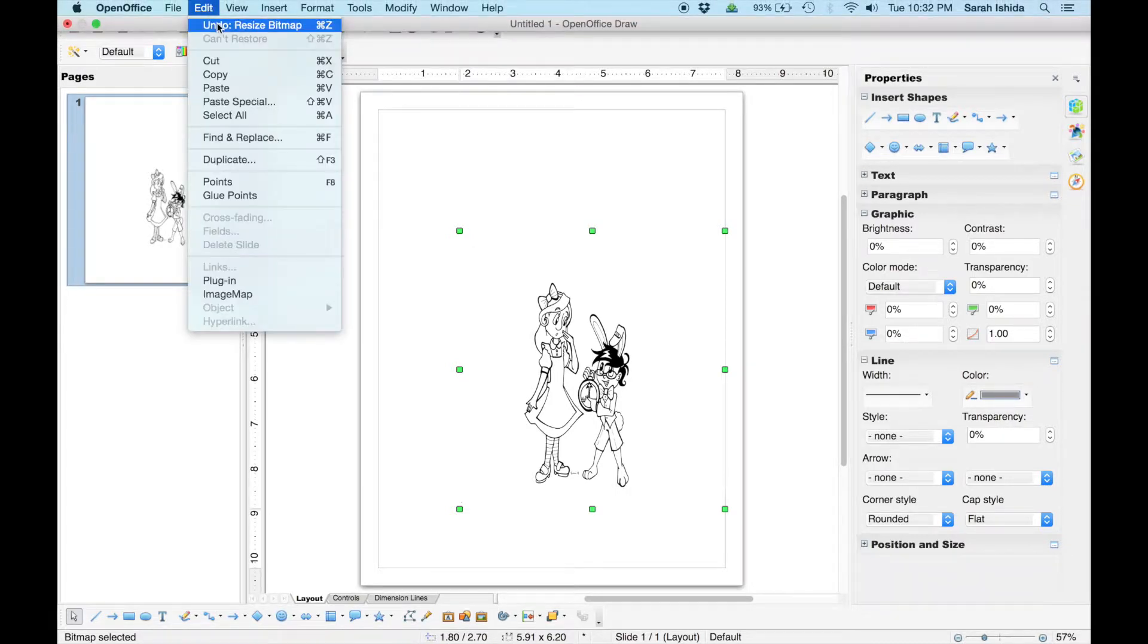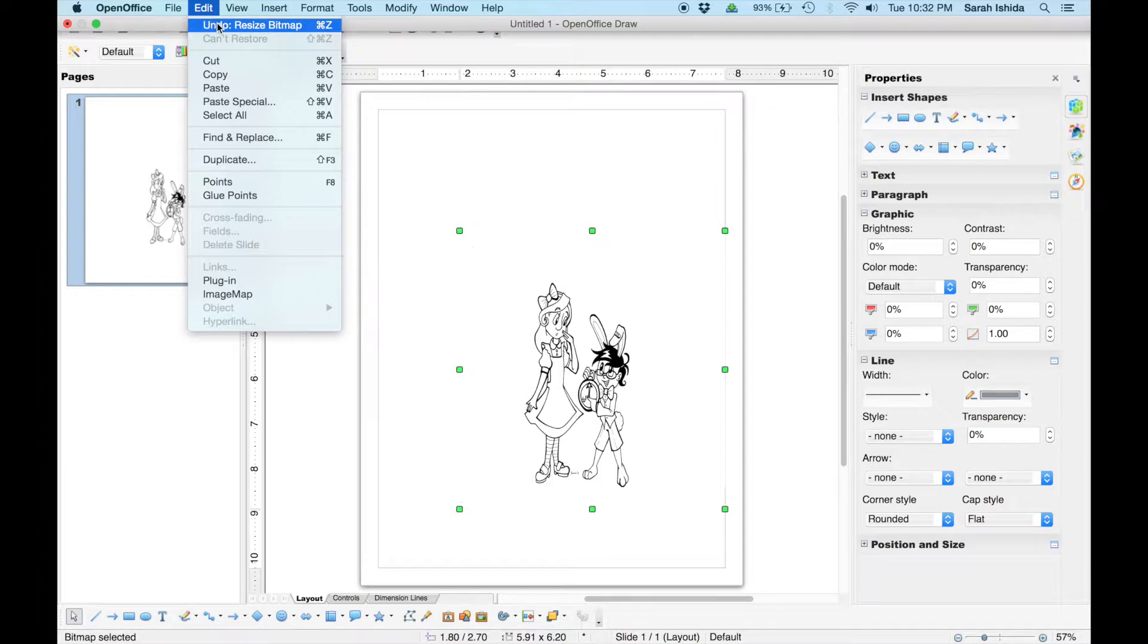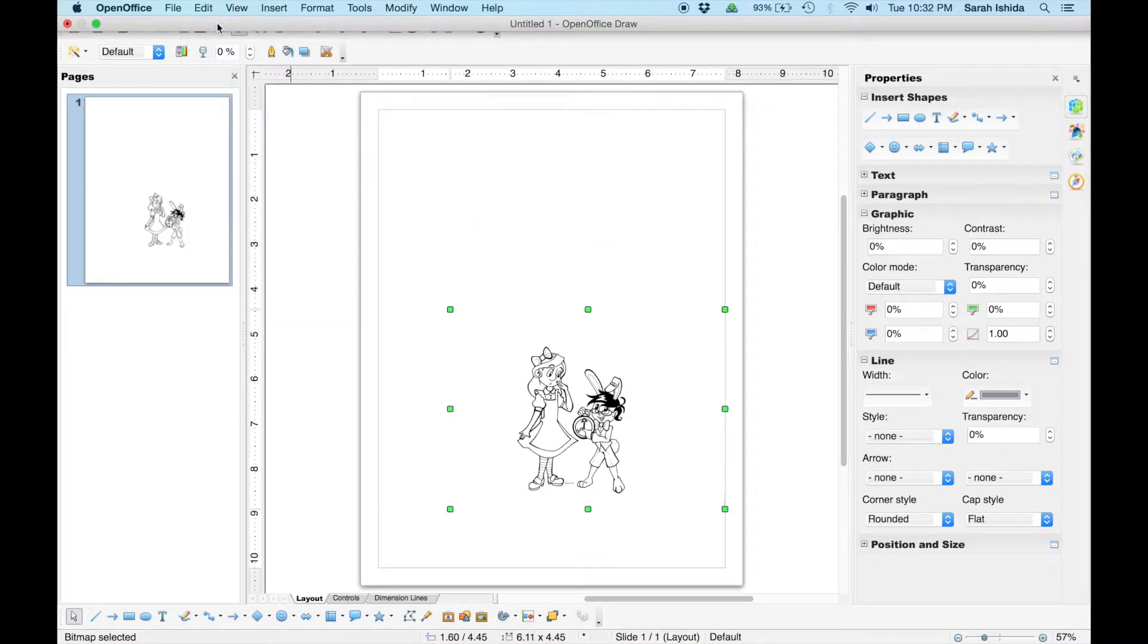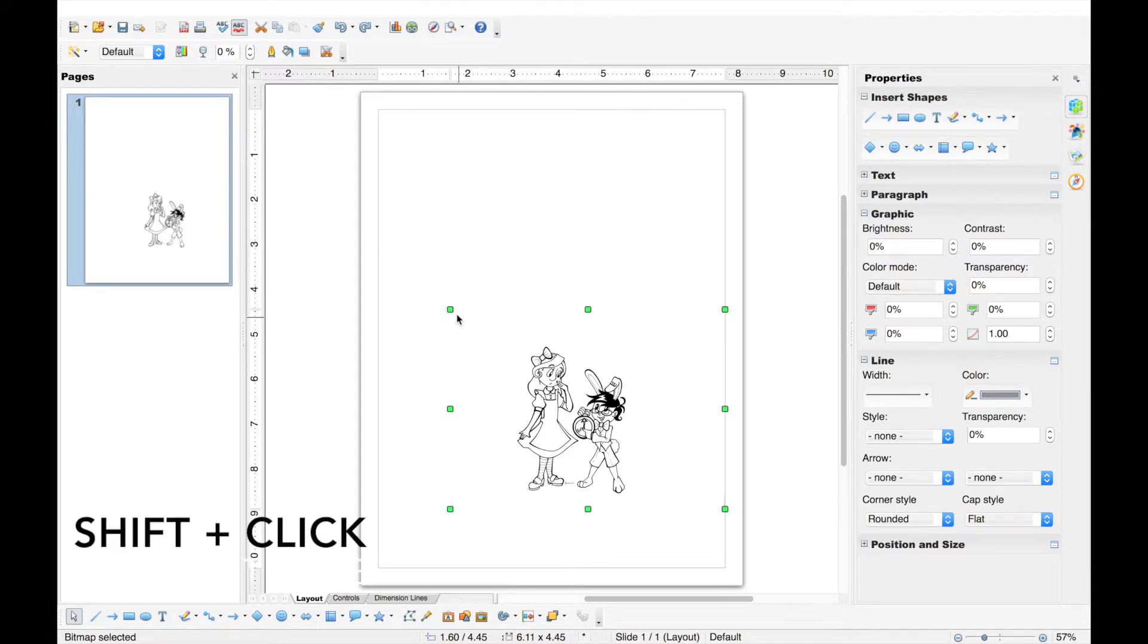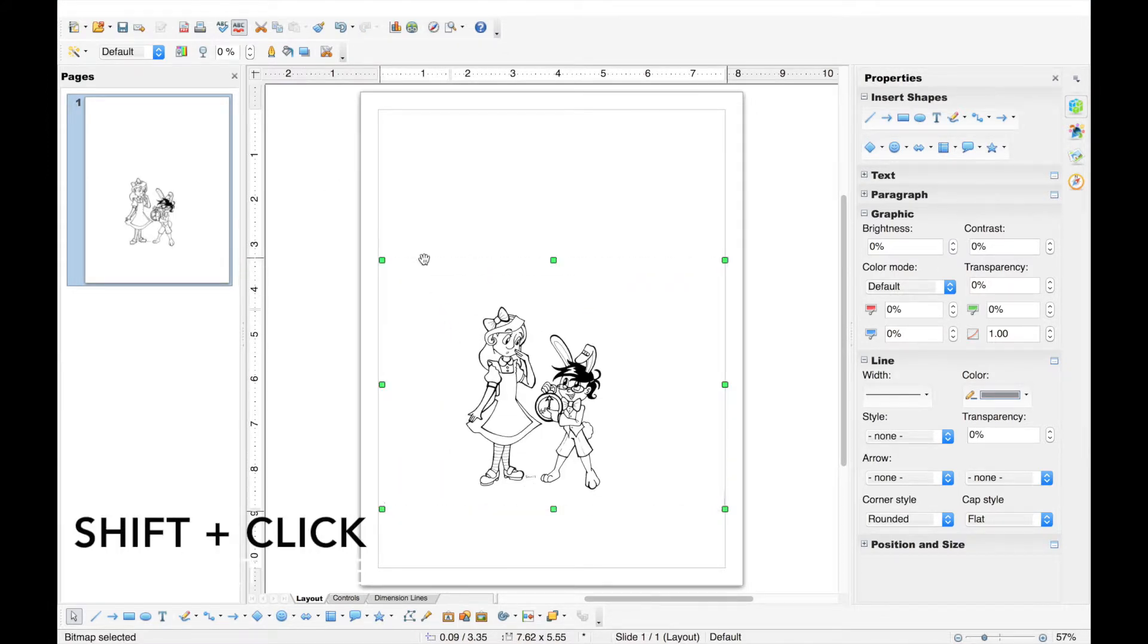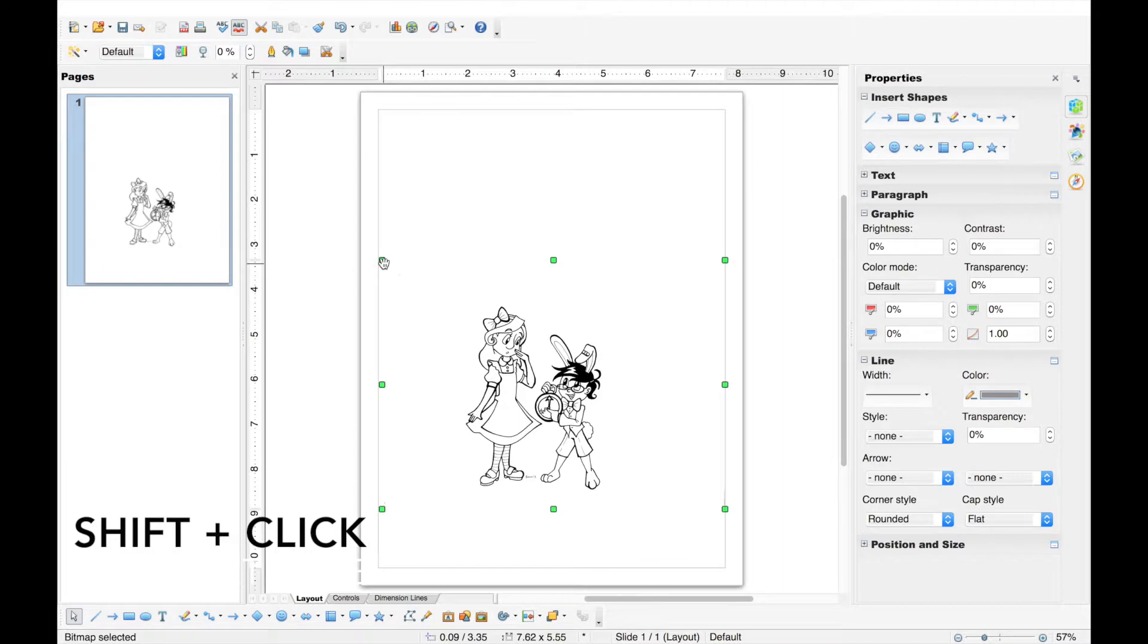By the way, clicking Edit, Undo is a great help in correcting unwanted changes. To maintain the image's proportions when resizing, hold down the Shift key before you click and drag.